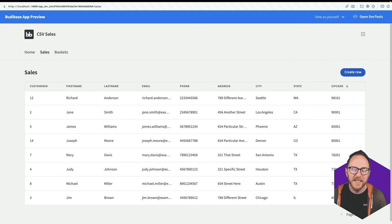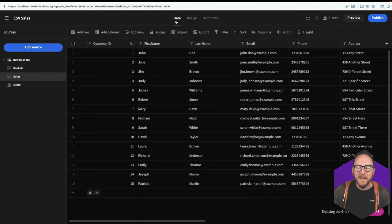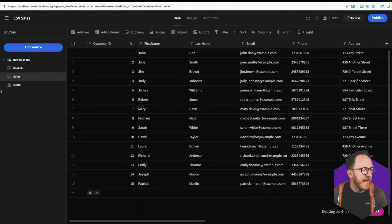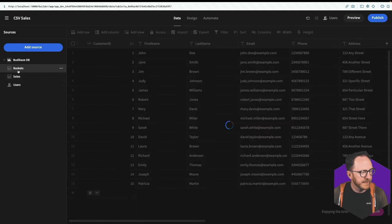And largely, the functionality is the same. In my data layer, I can create a connection between the sales and the baskets.